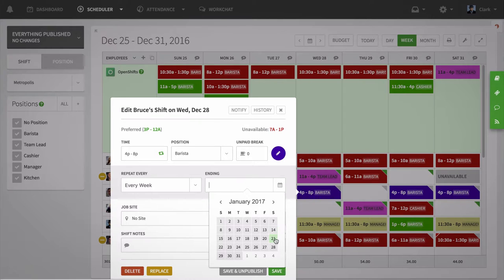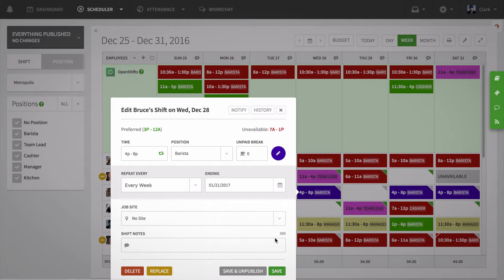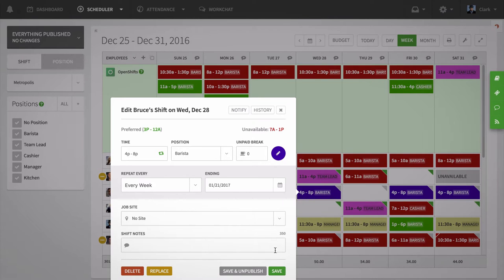If the end date you select falls on the same day of the week as your repeating shift, this will be the last day that your repeating shift is active. Shifts can be set to repeat for up to one year from the shift you are editing.